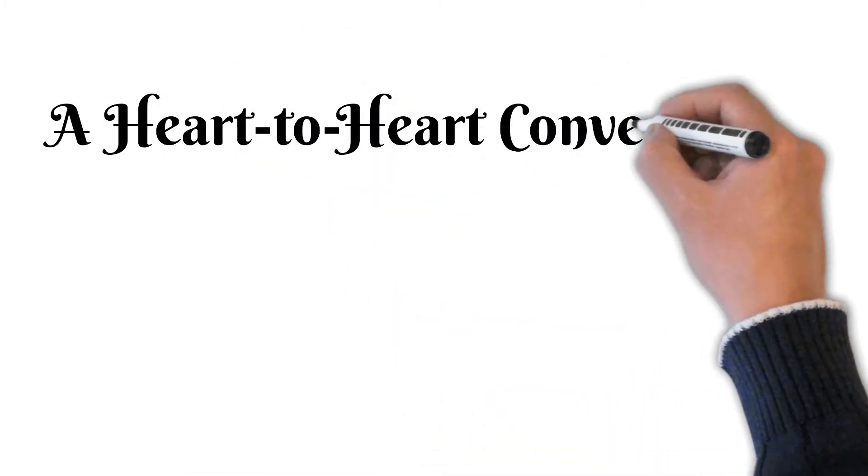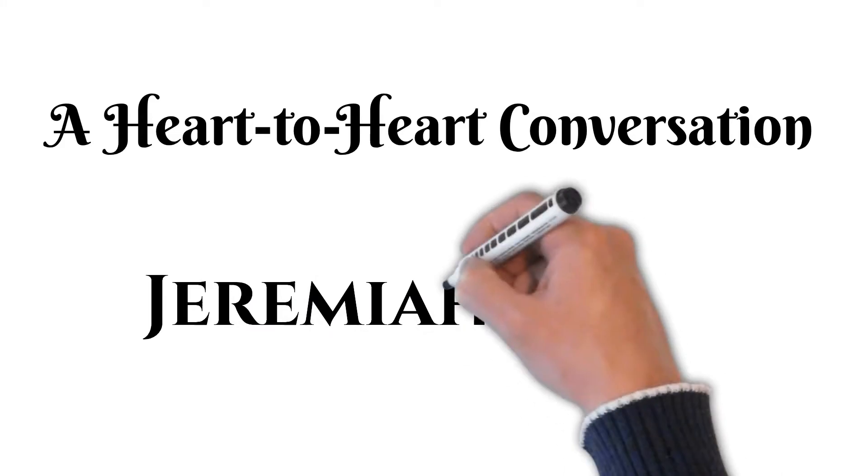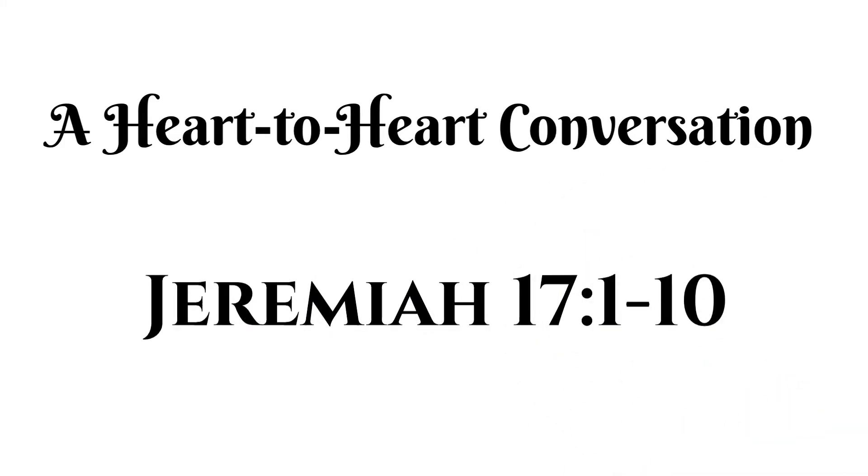Pastor Dale Bascue, and that is exactly what we discovered by looking at Jeremiah 17, verses 1-10.